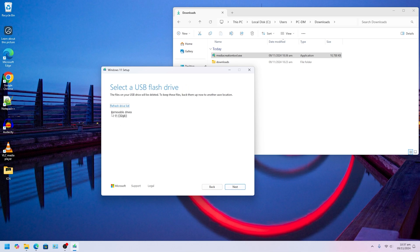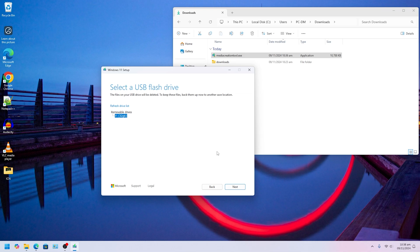Next step is going to auto-detect the USB drive that we have. I have this 32 gig Kingstan. Whatever files you have inside here, it will be erased, so back up your files from USB drive because it's going to get erased. Just click Next.